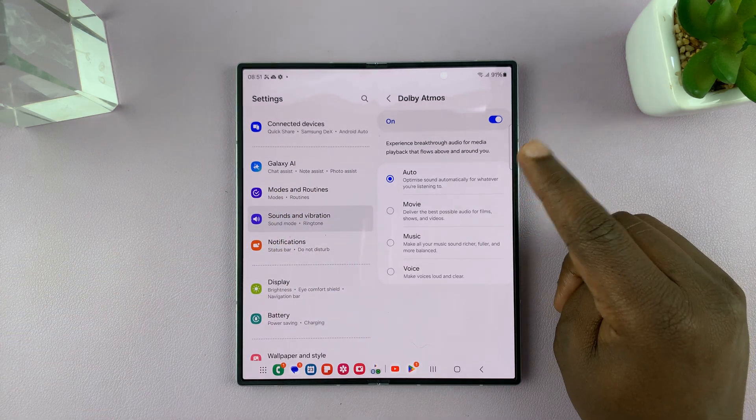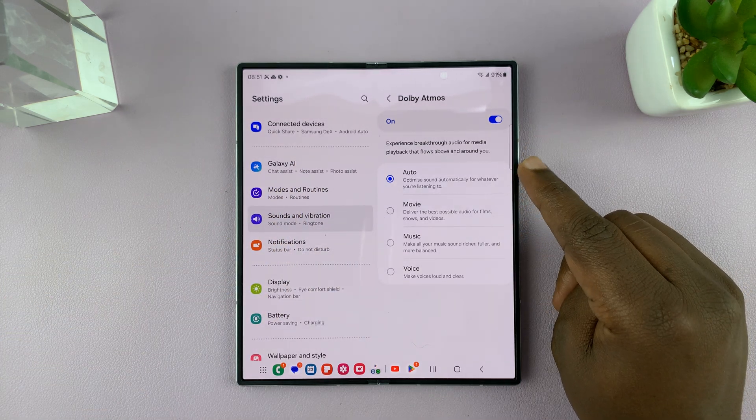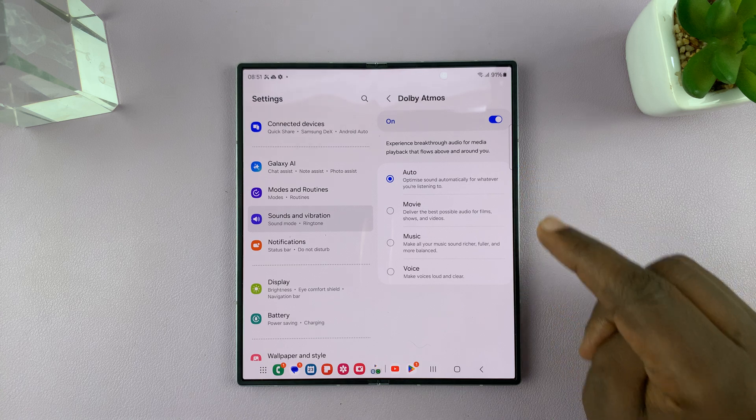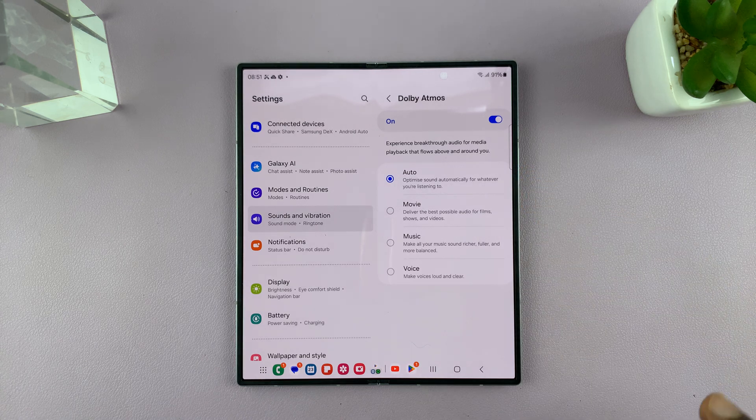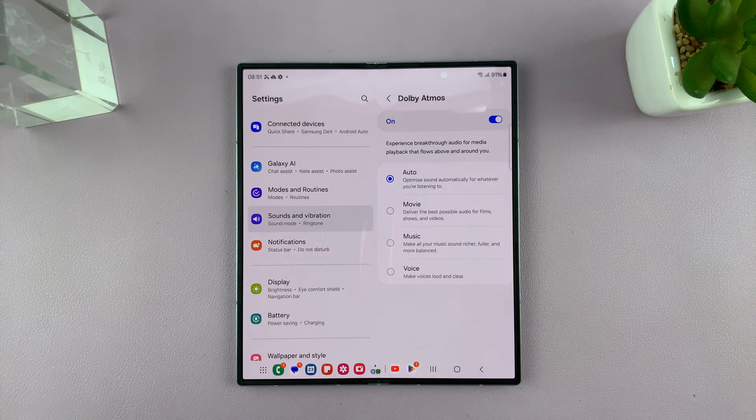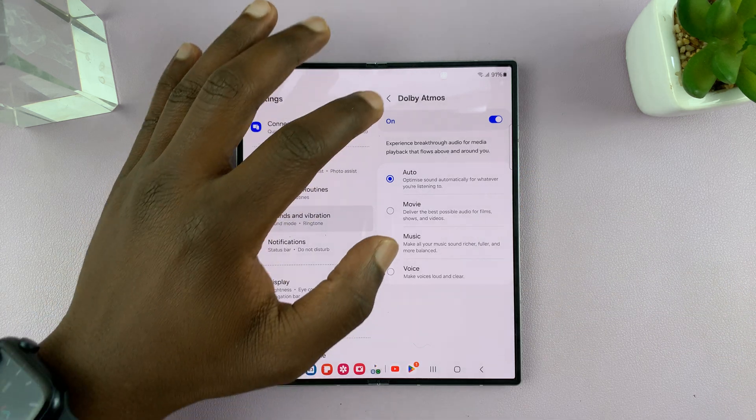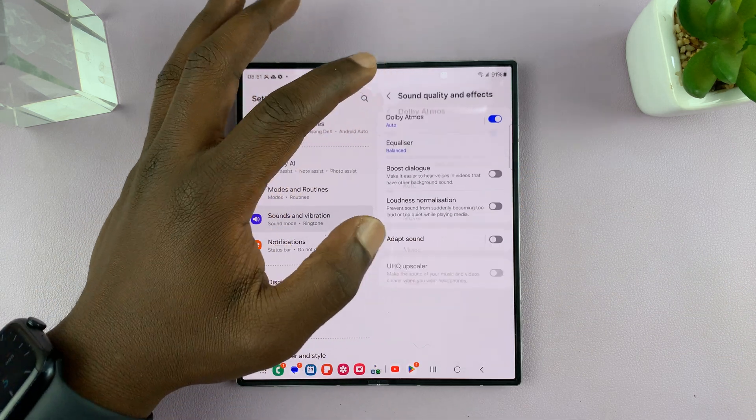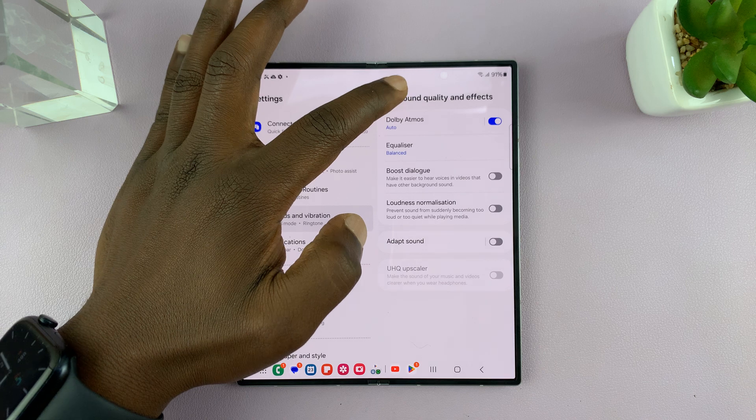Now it's best to set it to auto so it can automatically change depending on what kind of media is coming from your speakers.